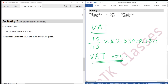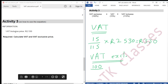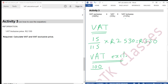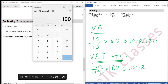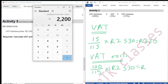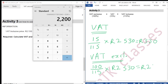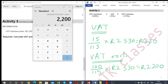Now calculating VAT exclusive price. Percentage of unknown is VAT exclusive 100%, divided by percentage of known — VAT inclusive 115% — multiplied by known amount R2,530. So: 100 divided by 115, multiplied by 2,530, equals R2,200.